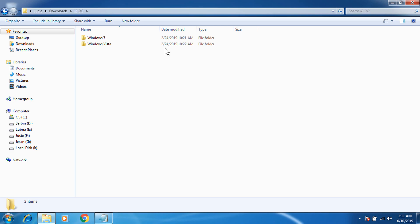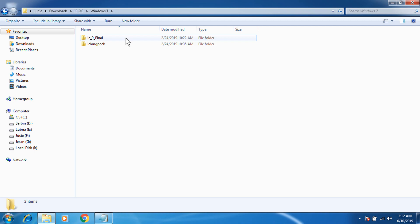You can see there are two versions: Windows 7 and Windows Crystal. As I'm using Windows 7, I'm going to go to Windows 7. Now we can see IE 9 Final and IE Language Pack. The language pack is for installing the browser in your own language — like French, German, or any available language. But we are going to install the normal version, so we are going to go to IE 9 Final.